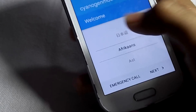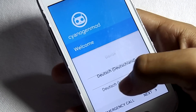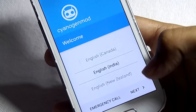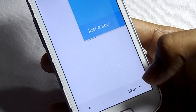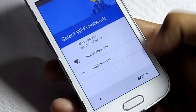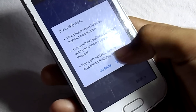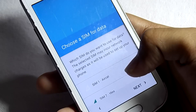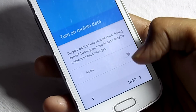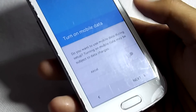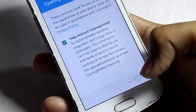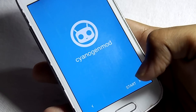Now select the language, click on Next. If you have any WiFi connection then you can connect to your WiFi, or you can skip. Now you have to choose the SIM from which you will use your data, then Next. It's asking if you want to turn on your data — then Next, Next, Next and click on Start.